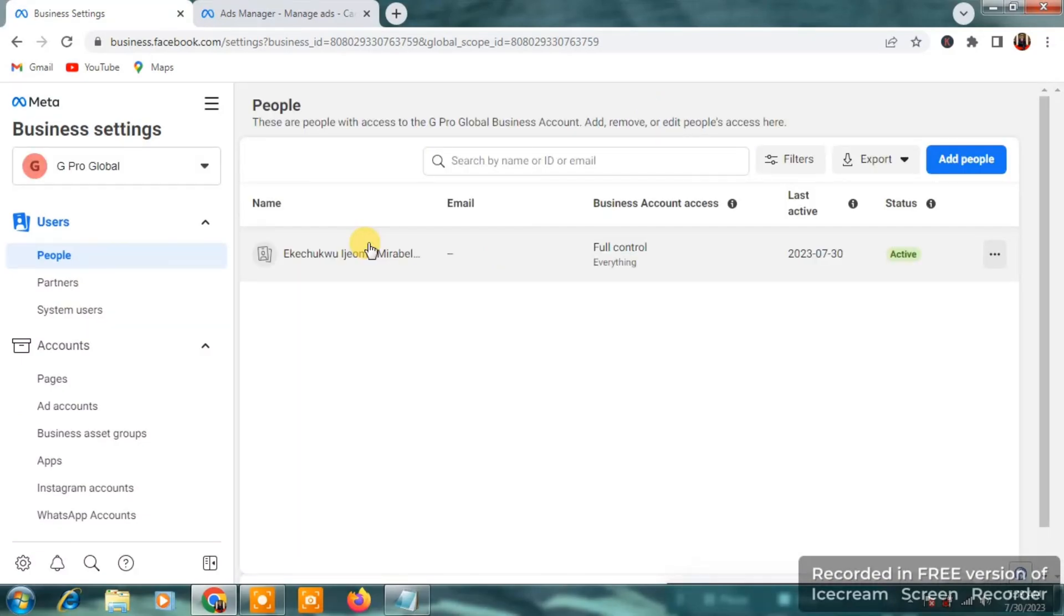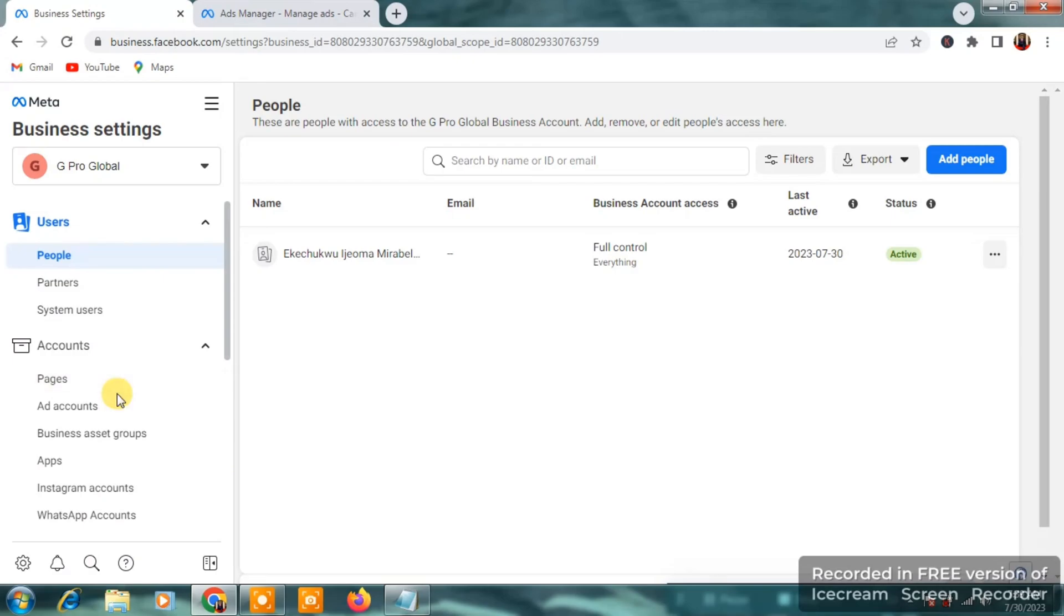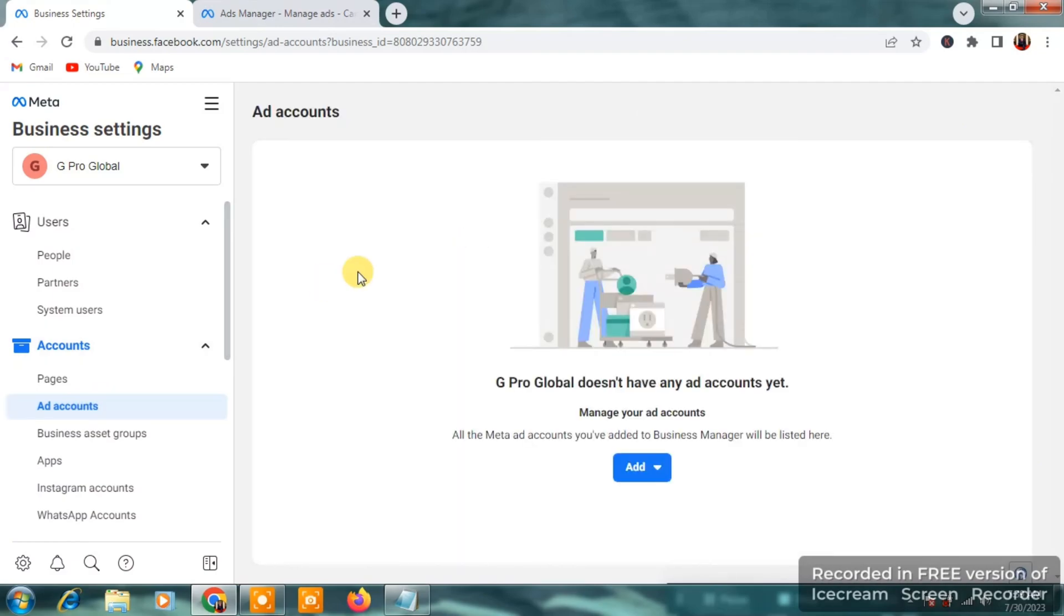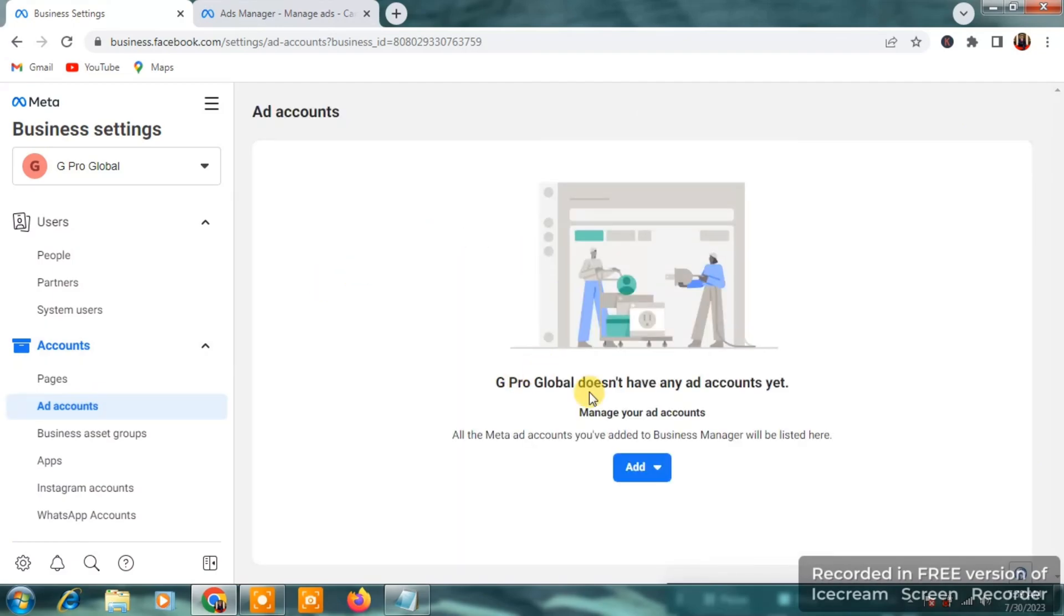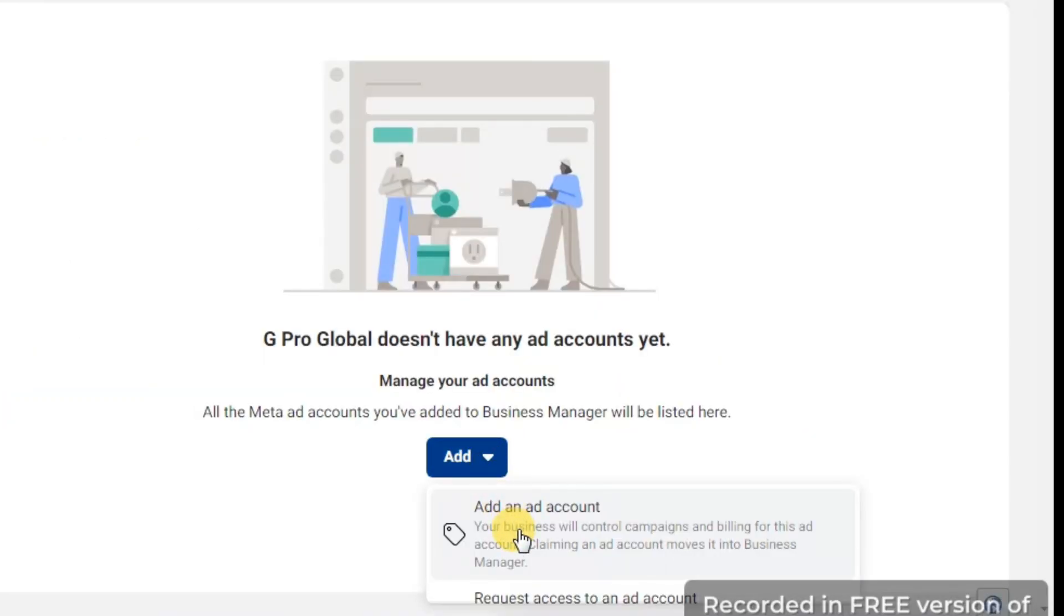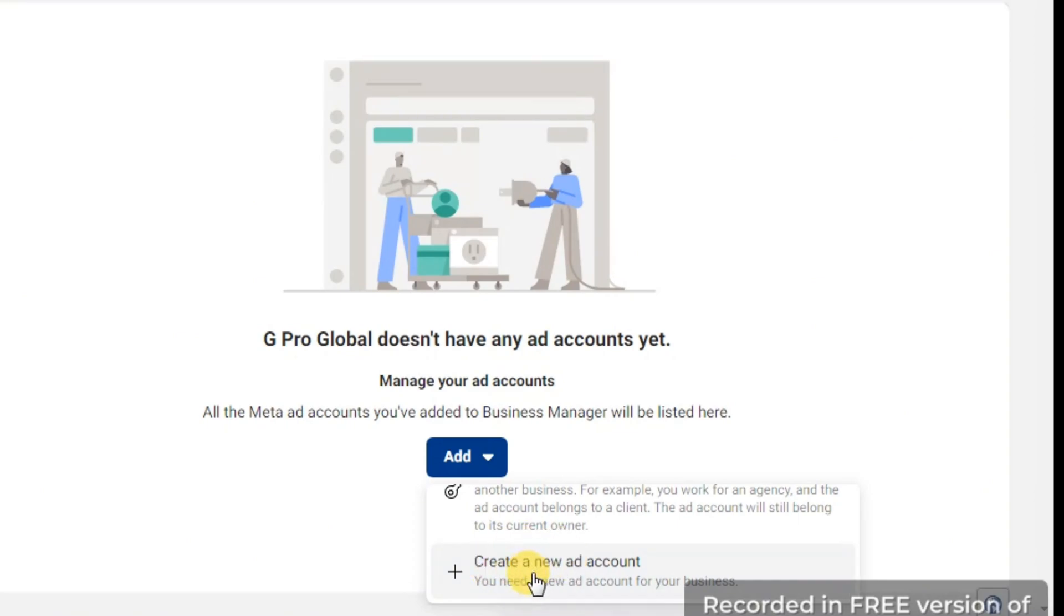The next thing you do is you are going to get to this page and when you get to this page, you are going to go to the left hand side, and you are going to click on ad accounts under pages. Now, once you click on ad accounts, you are going to get to the side whereby they will tell you to add a new ad account and you are going to click it and go down and click on create a new ad account.